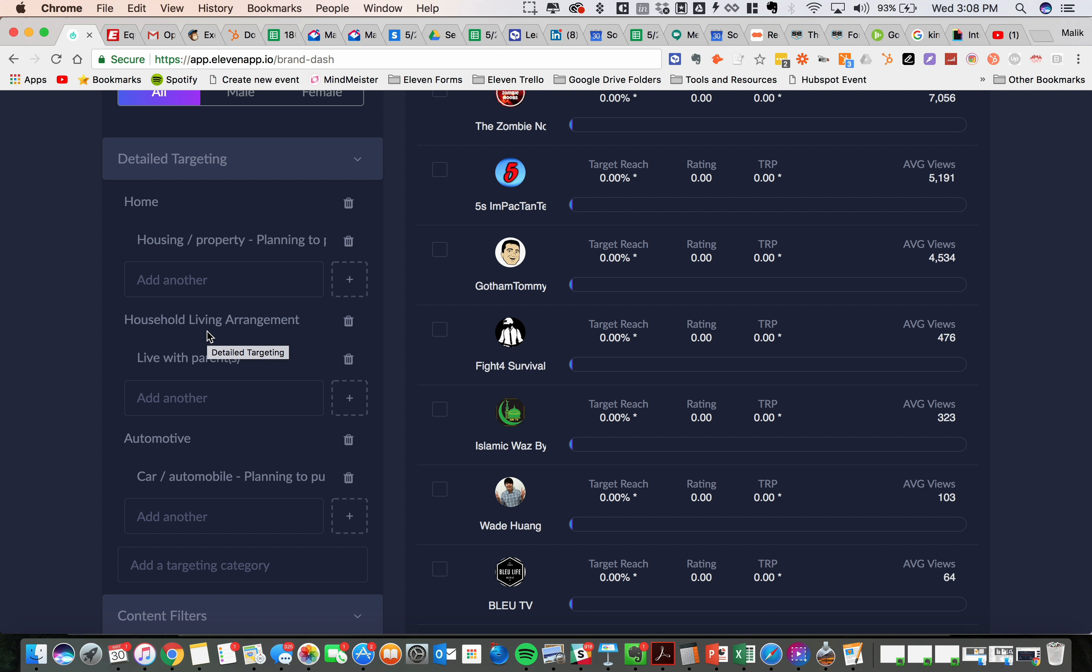So they're probably maybe fresh out, leaving the nest and looking for their first apartment or something like that. Or we're going to look for people who are in the market to purchase a car within the next six months. Maybe it's their first car and they need to run a credit score to get their car.